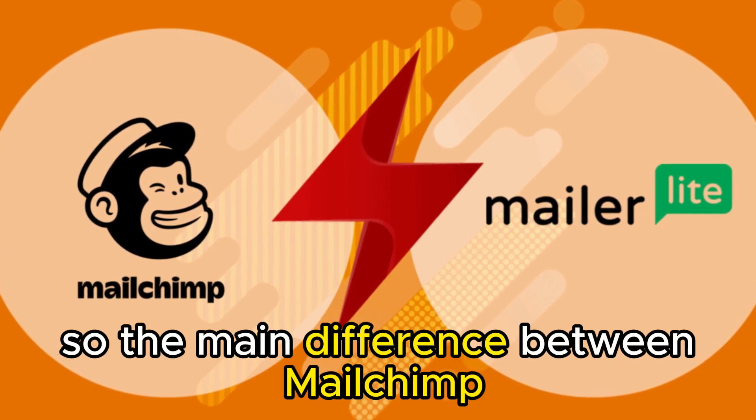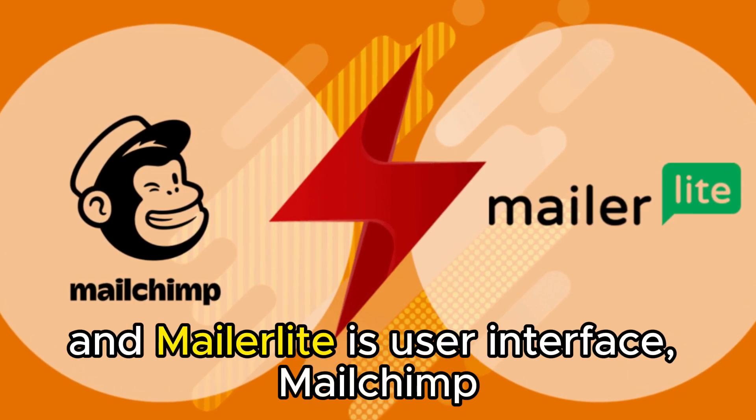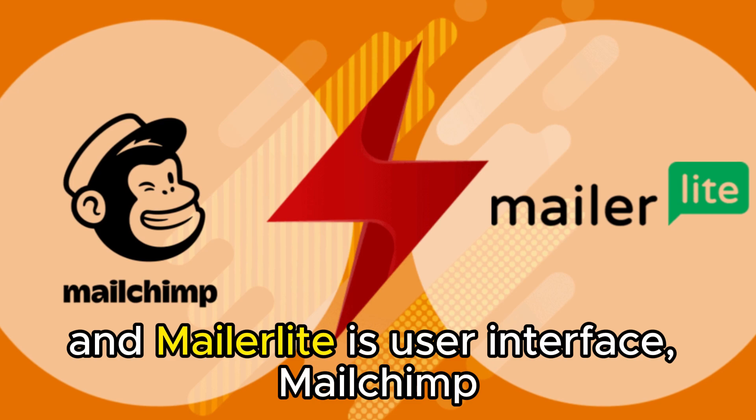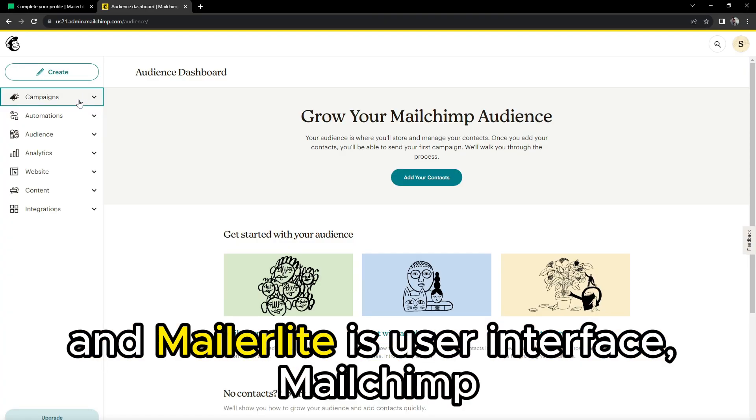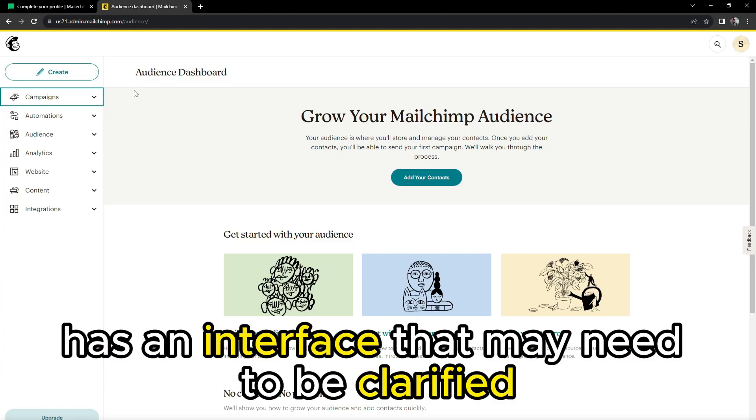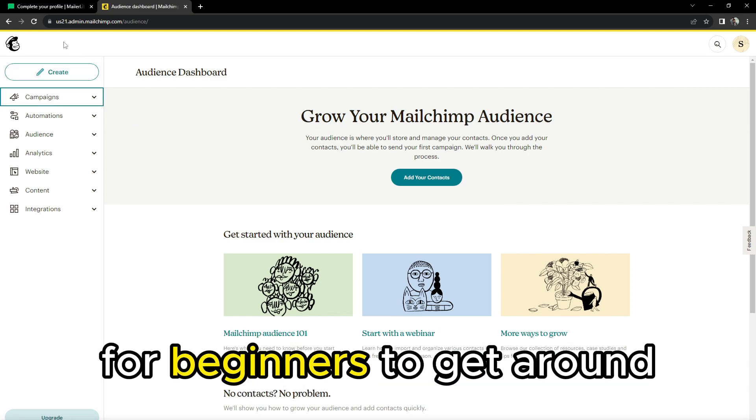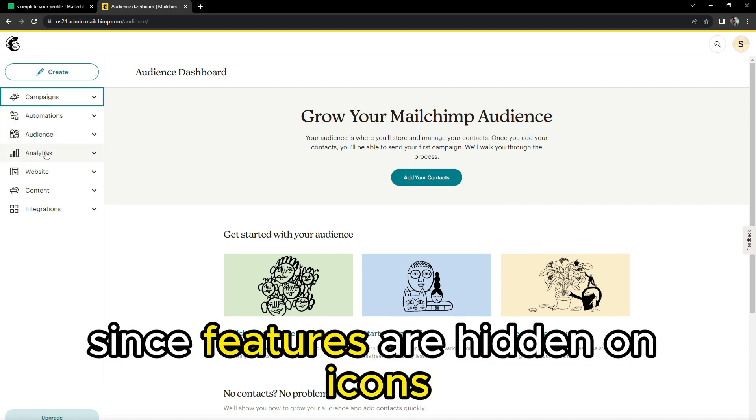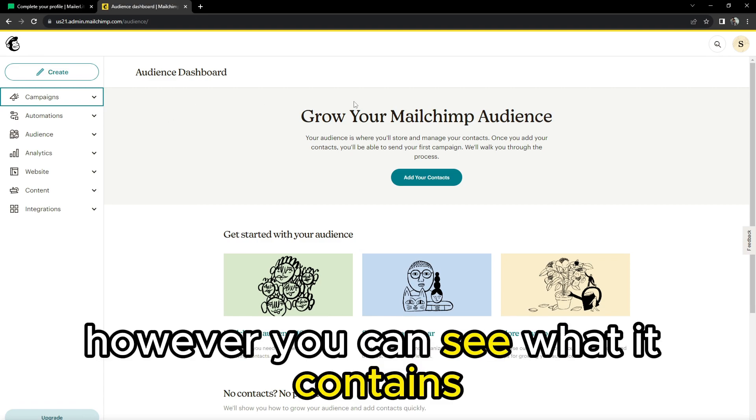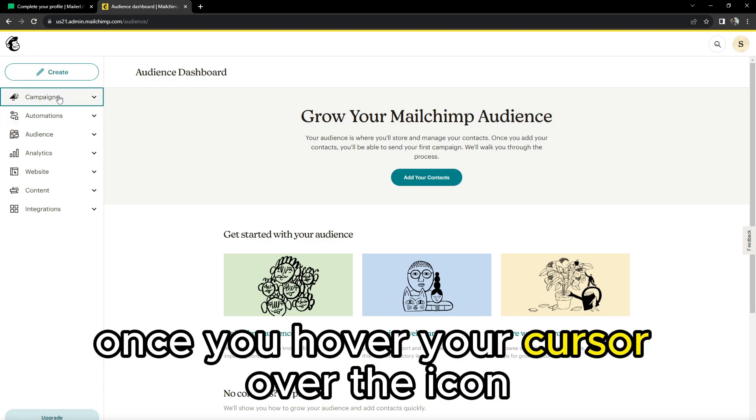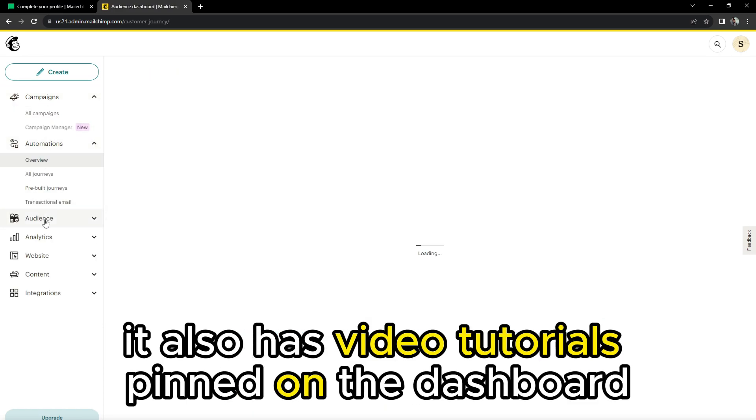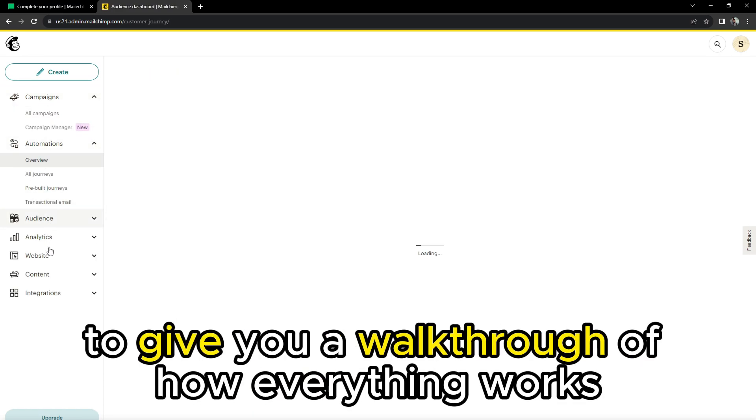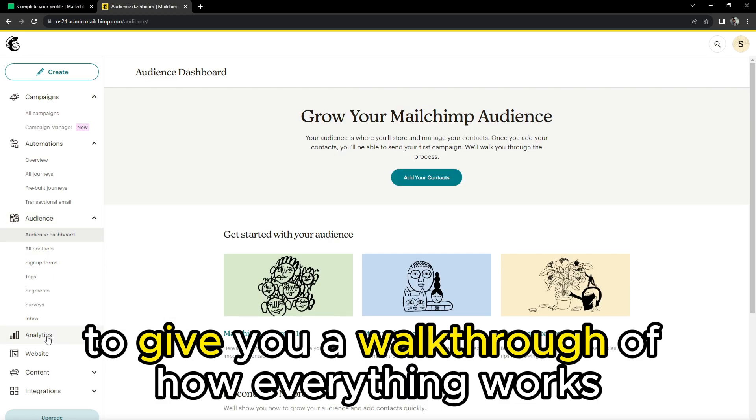So the main difference between MailChimp and MailerLite is user interface. MailChimp has an interface that may be confusing for beginners to get around since features are hidden on icons. However, you can see what it contains once you hover your cursor over the icon. It also has video tutorials pinned on the dashboard to give you a walkthrough of how everything works.